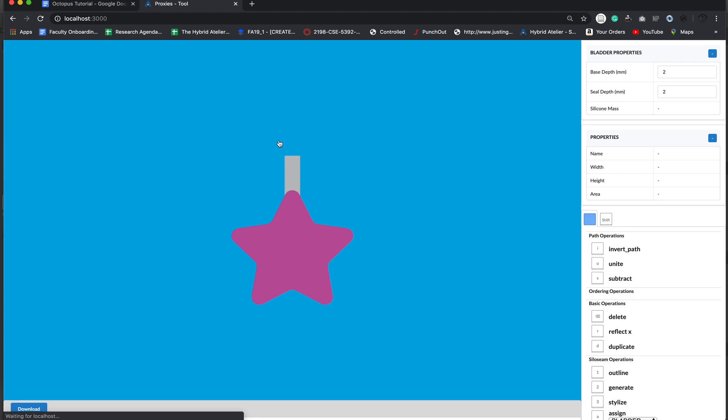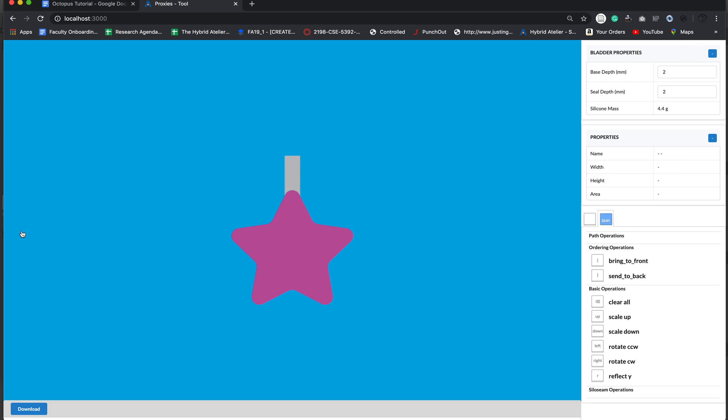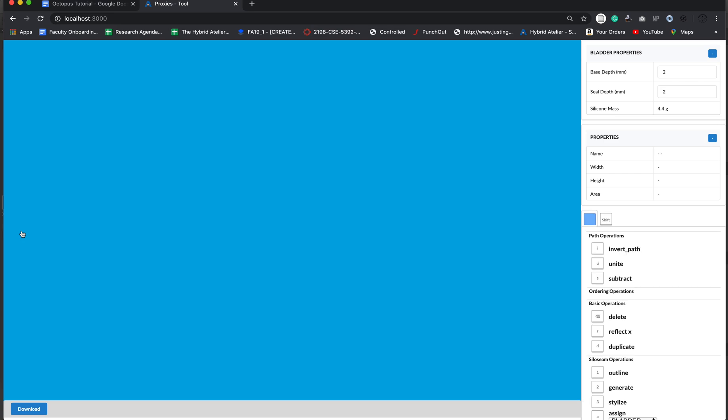So what you see here is the silencing tool. It has some geometries already in place. I'm going to do shift delete to clear all elements from the canvas. Then I'm going to drag and drop our octopus file that we just made.